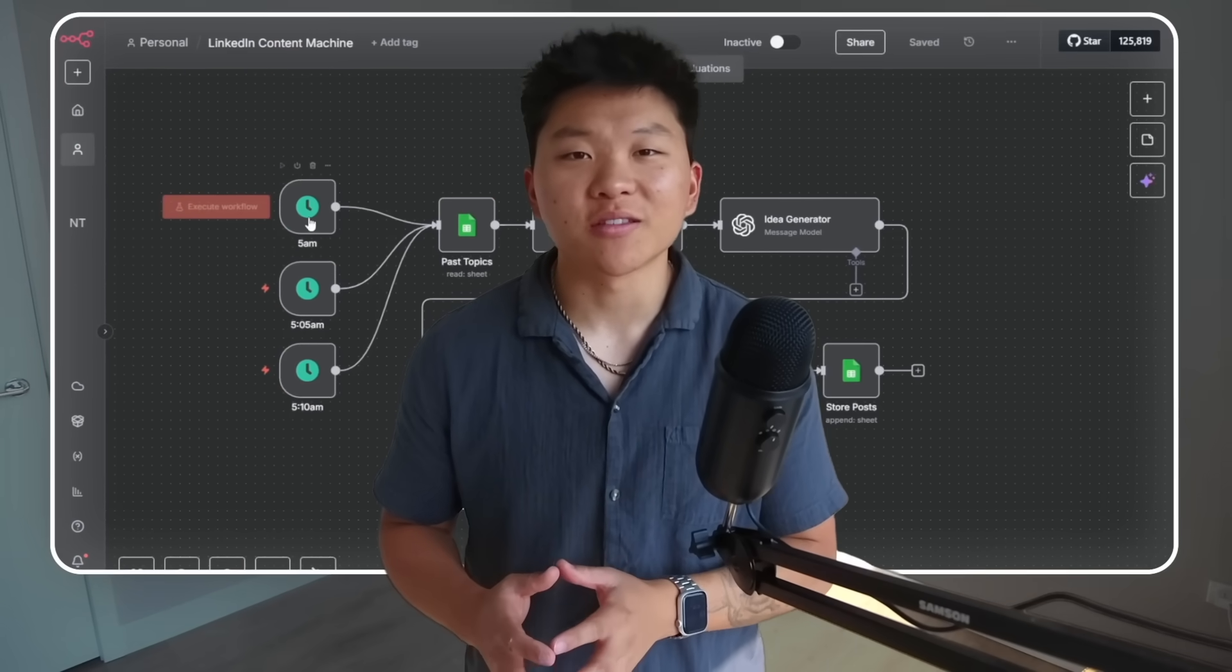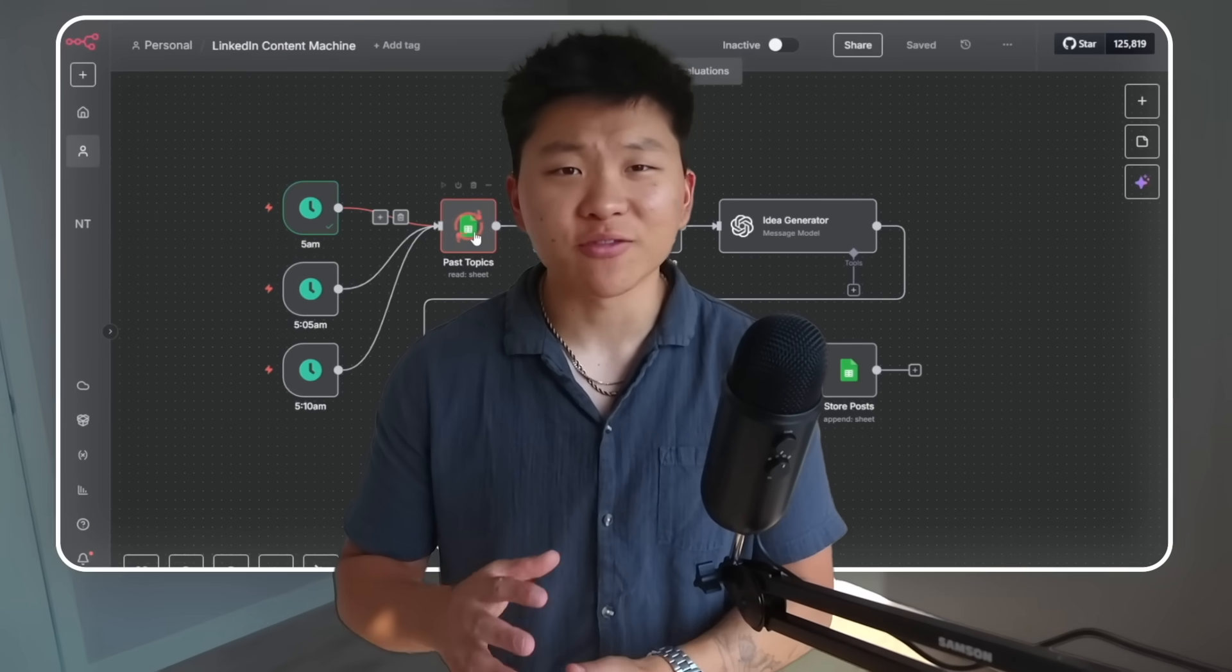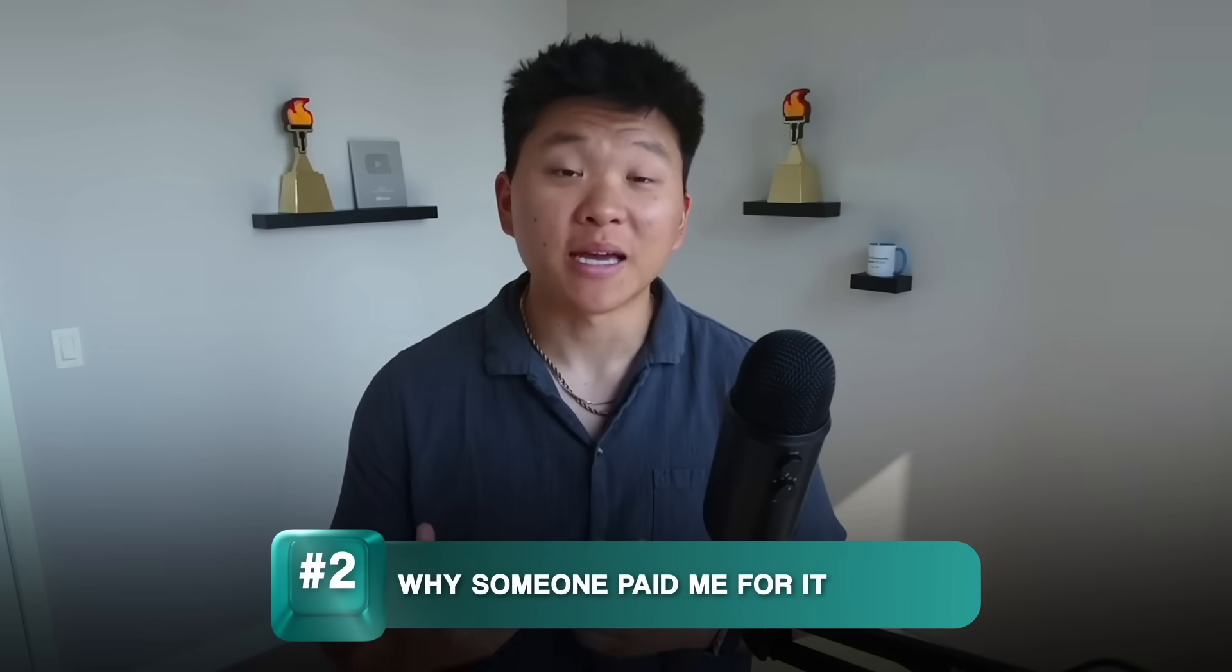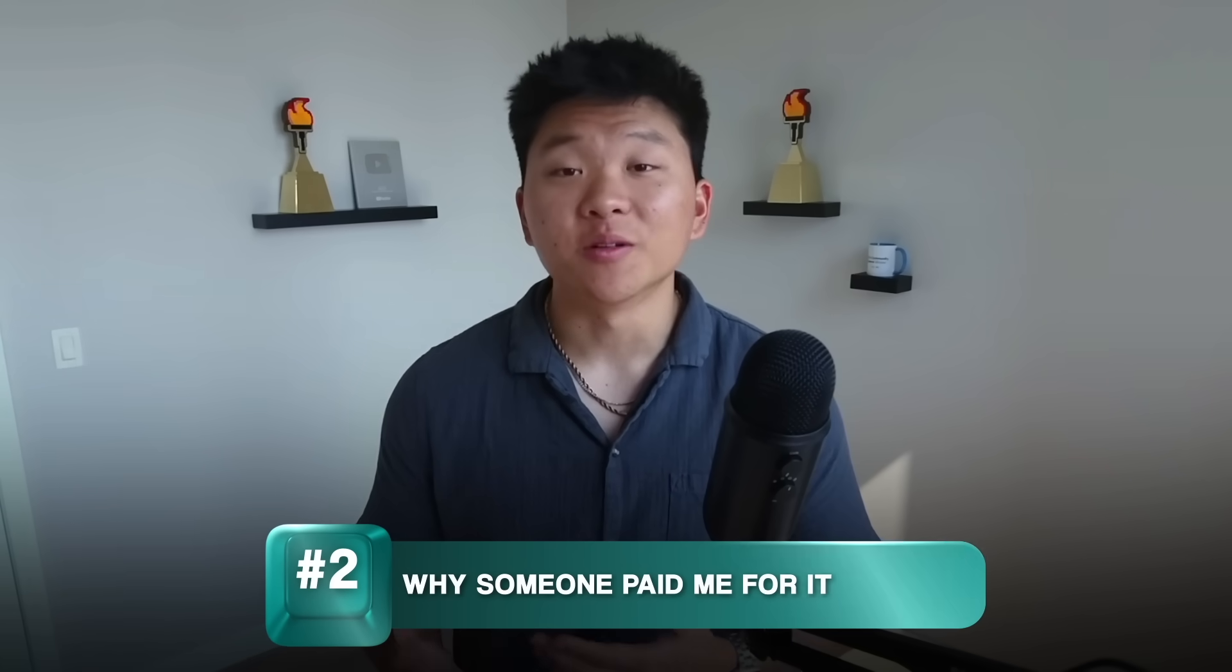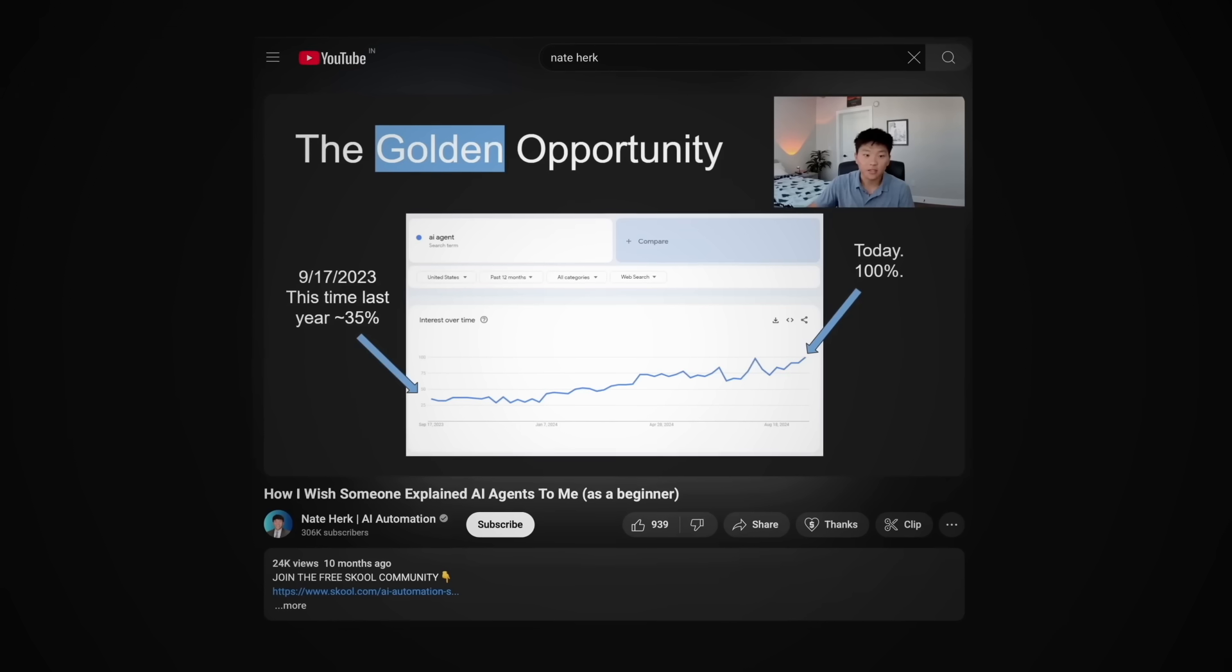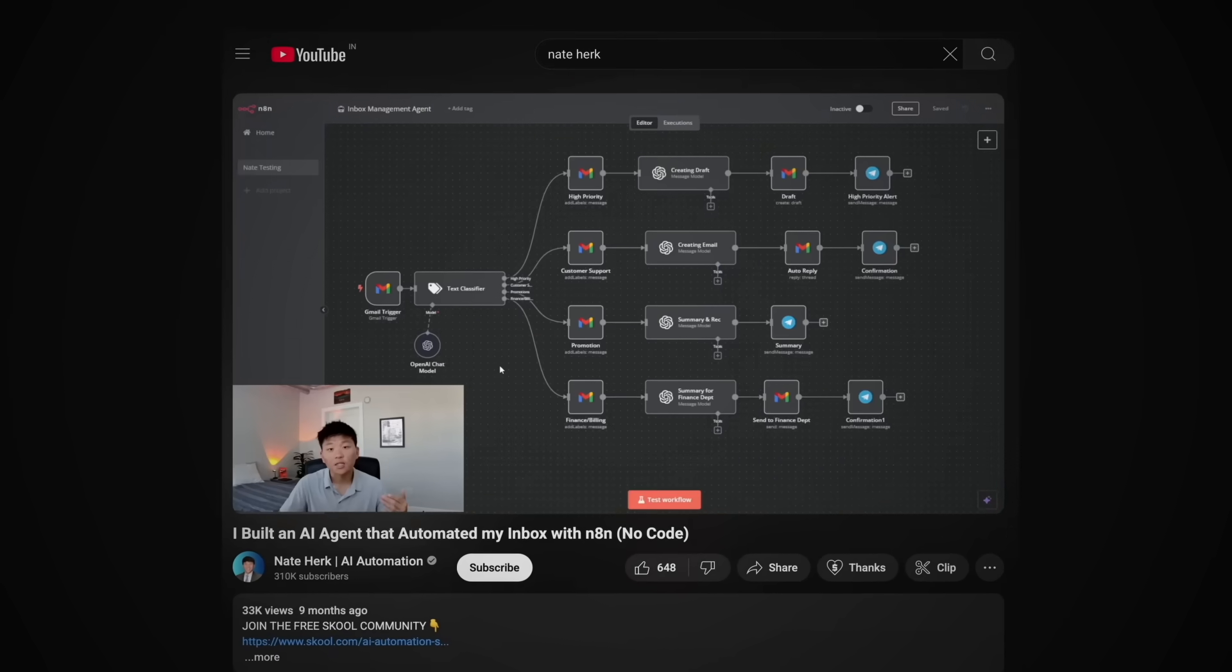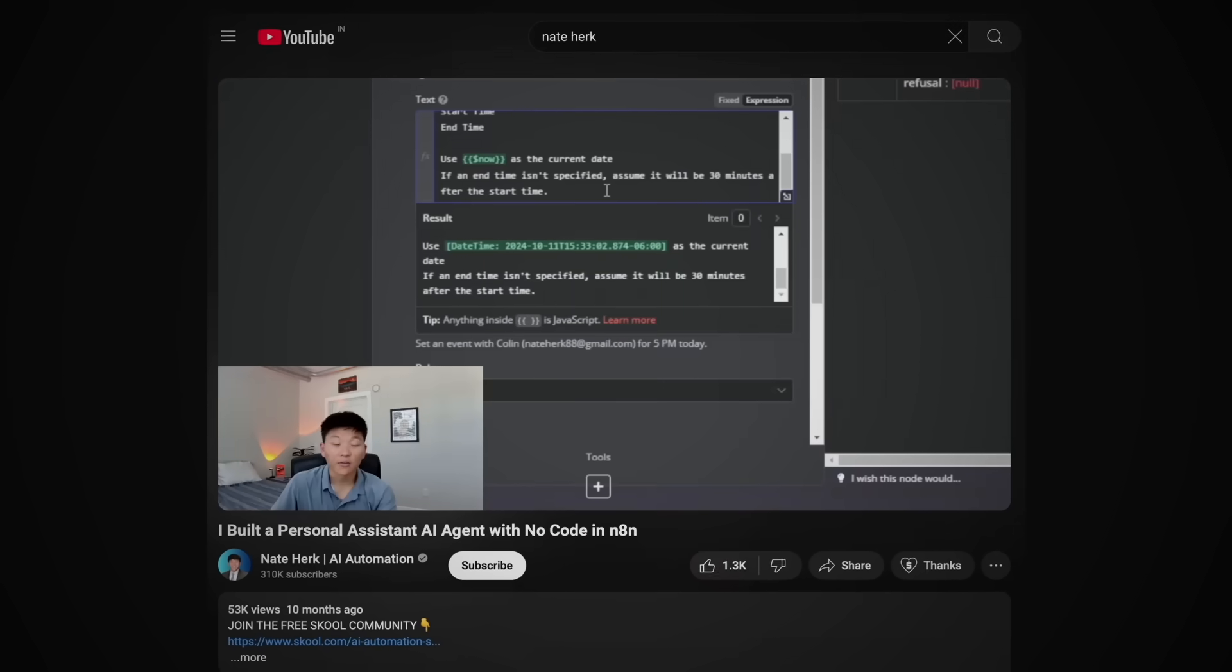So you guys see that workflow? You know it's nothing too complex if you've been building with N8N for a while, but how did I actually get someone to pay me for it? Well, like I said, I was just posting random things on YouTube, little tutorials, stuff like that.